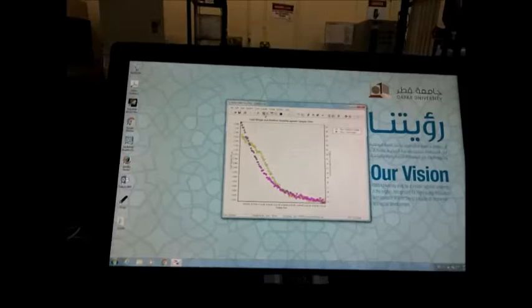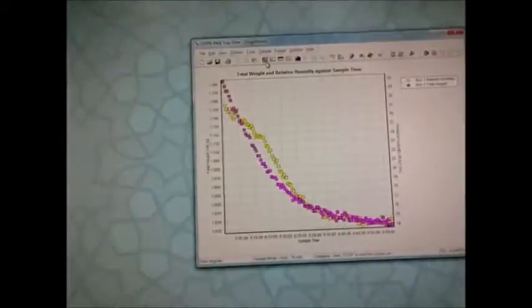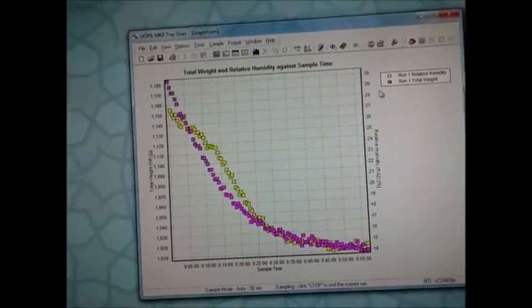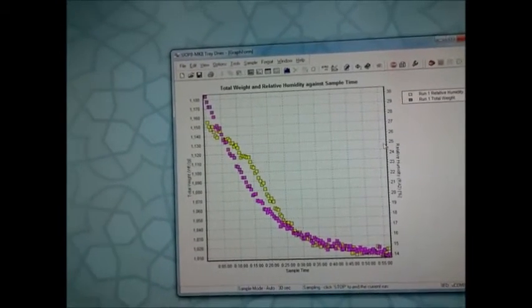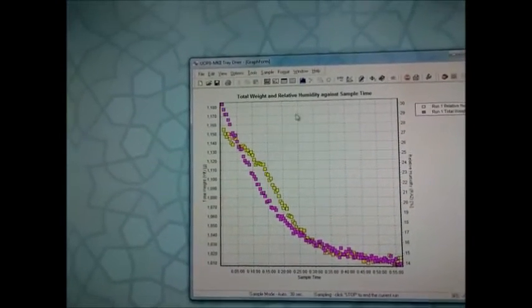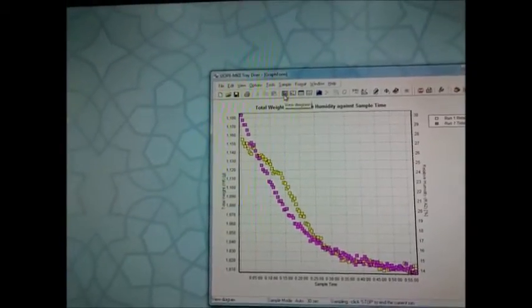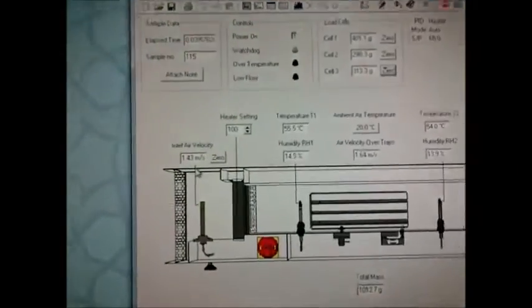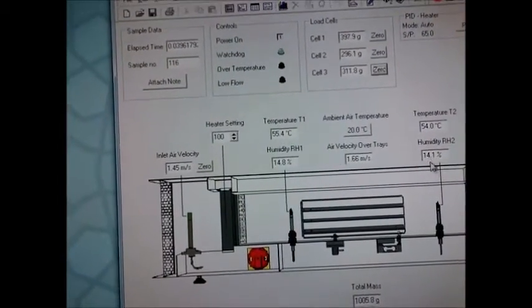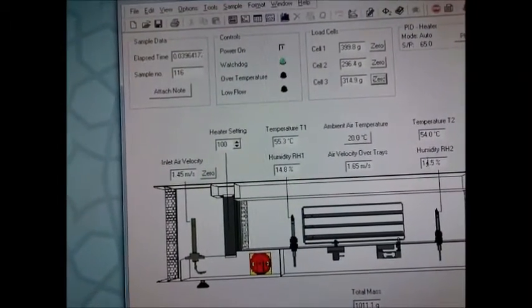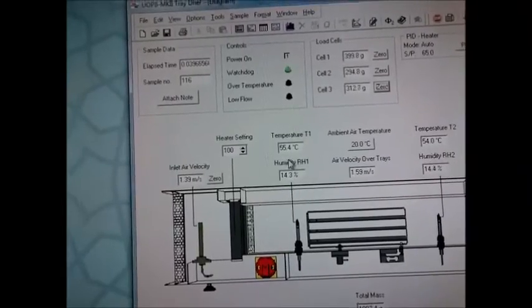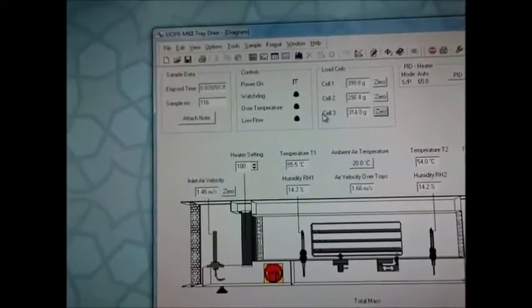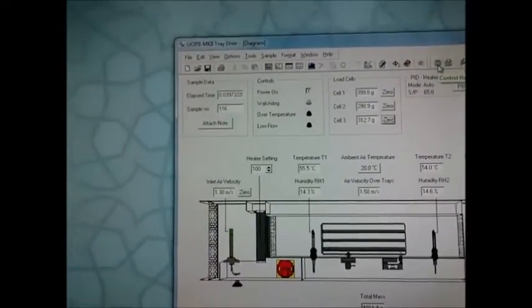After one hour, we checked the curves again, the humidity before and after, and temperature before and after. We will find them the same, almost the same. So now the experiment is finished, so we can stop.